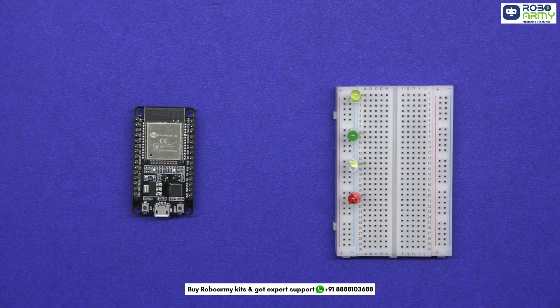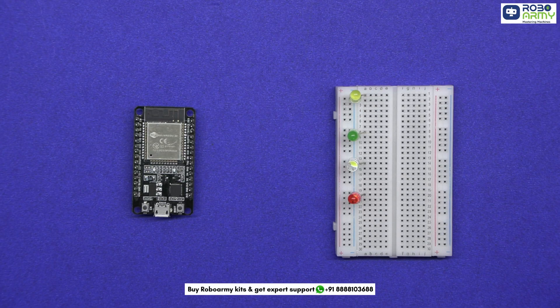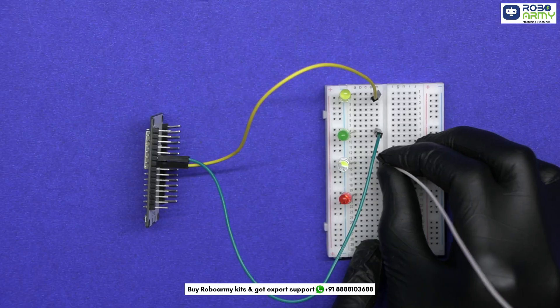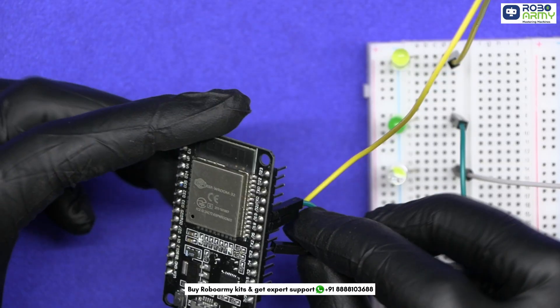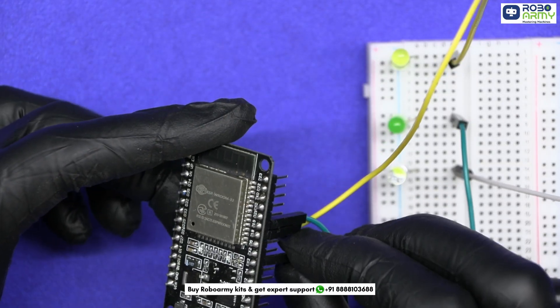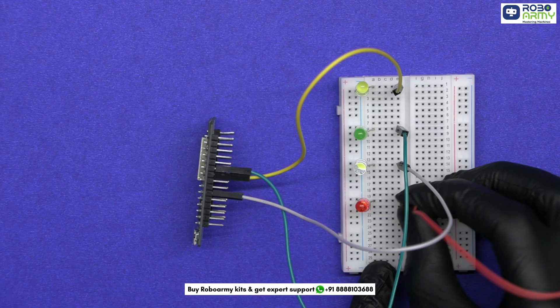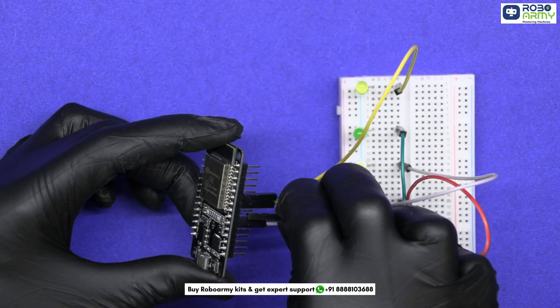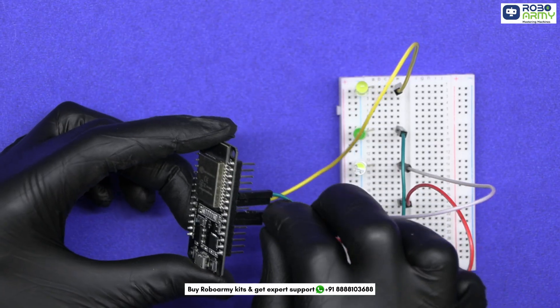Now connect the positive legs to GPIO pins. Yellow to D18, green to D19, white to D16 (that is RX2), red to D17 (that is TX2).